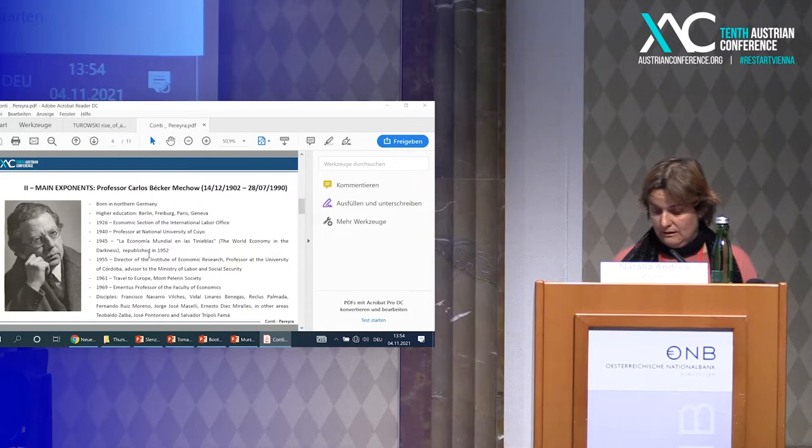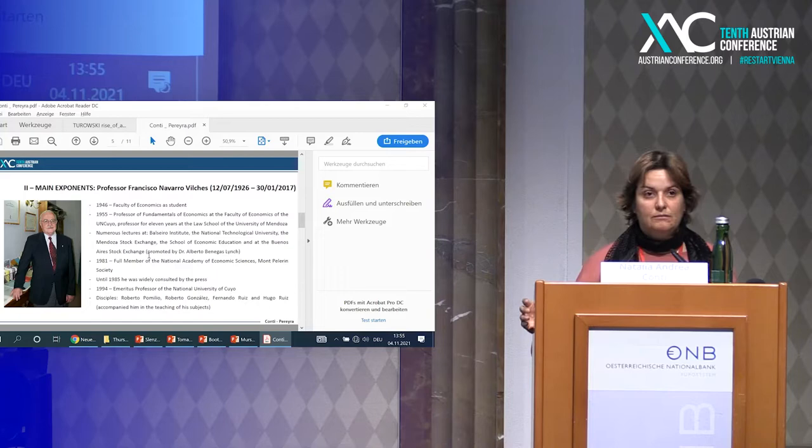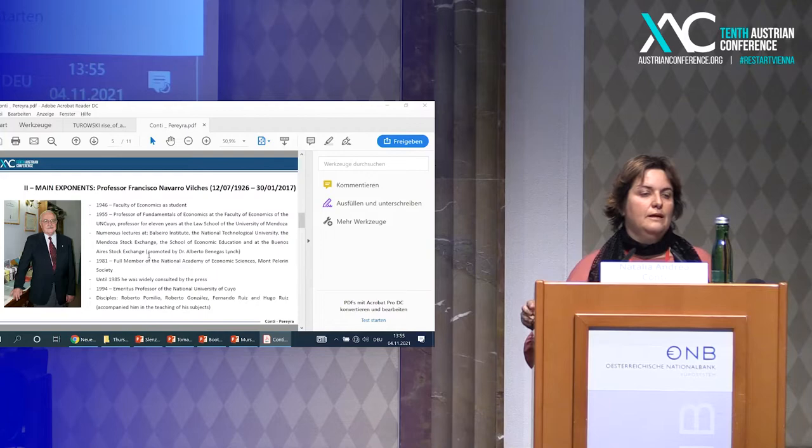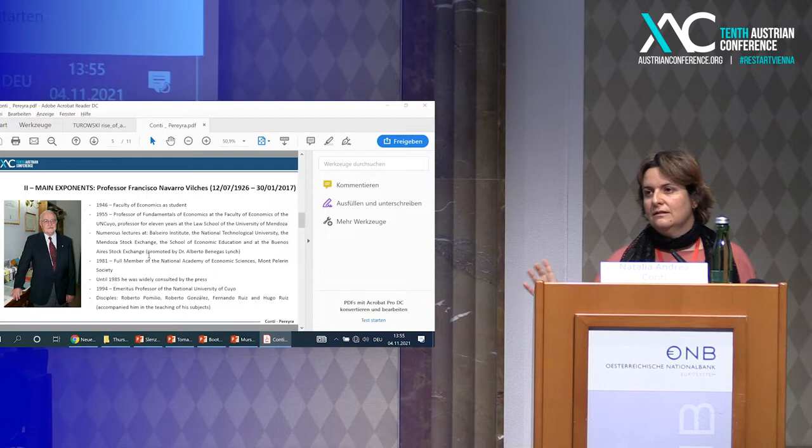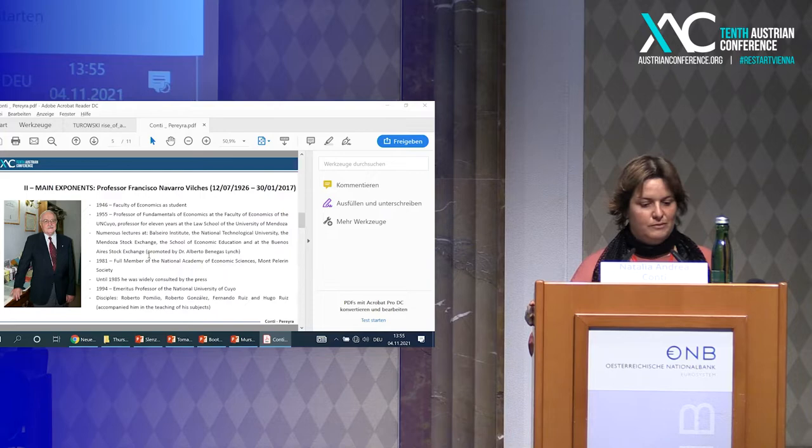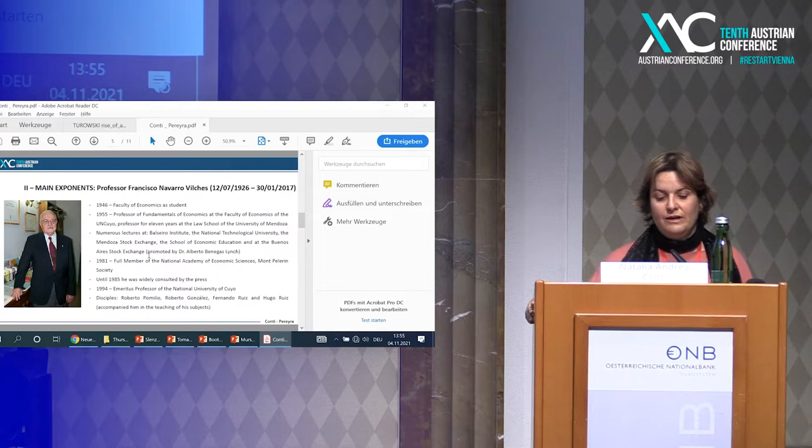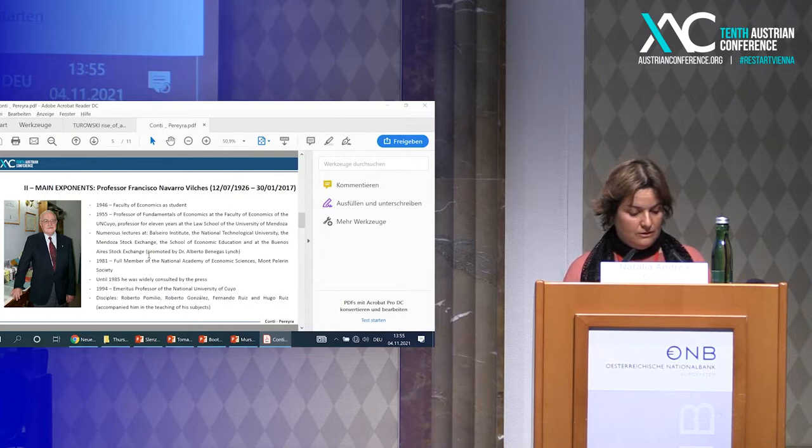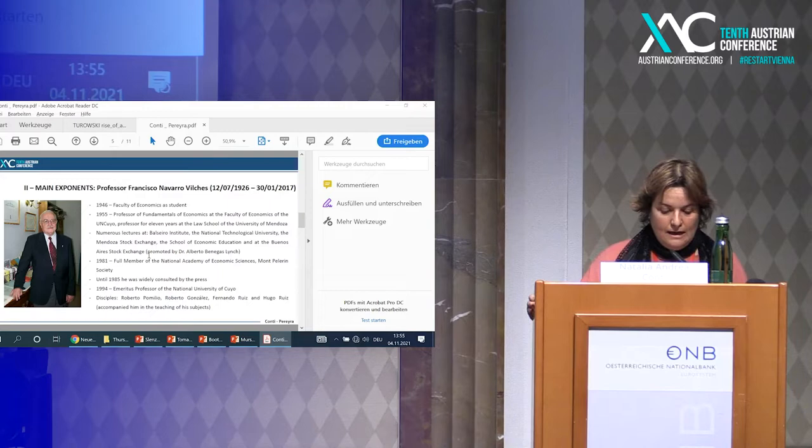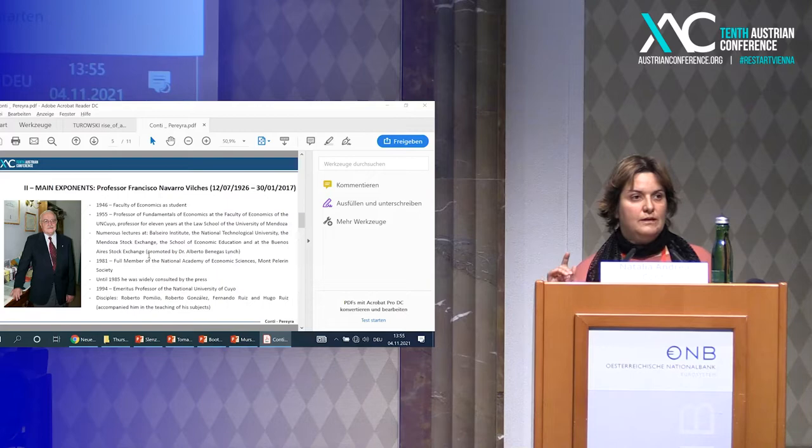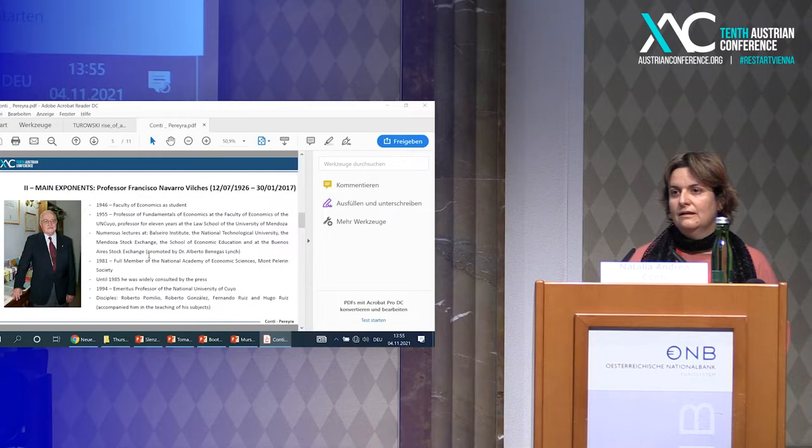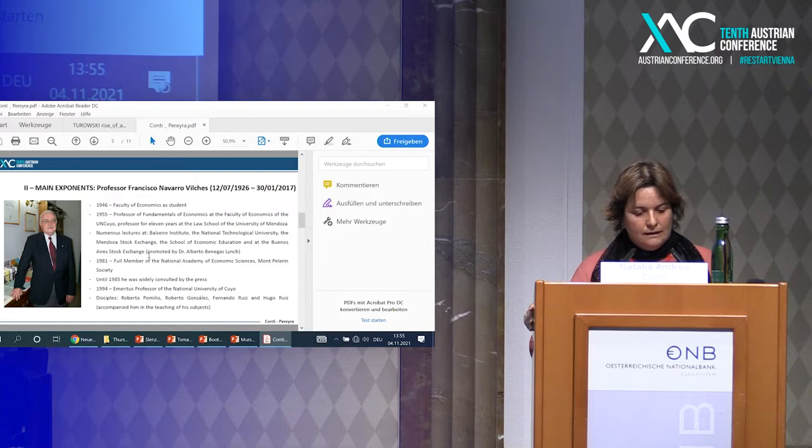His most outstanding disciple was Francisco Navarro Vilches, who was the other main exponent of Austrian economics in Mendoza. In 1946 he became a student of the faculty. He wanted to study law but his father didn't allow him to go to Córdoba, so he studied at the University of Mendoza. In 1955 he became professor of fundamentals of economics at the faculty of economics of the Universidad Nacional of Cuyo and was professor for 11 years at the law school of the University of Mendoza. This is really important because all the accountants, economists, administrators, and lawyers over 40 years old had training in this economic thinking in Mendoza. This is what we can call more or less a school of economics.